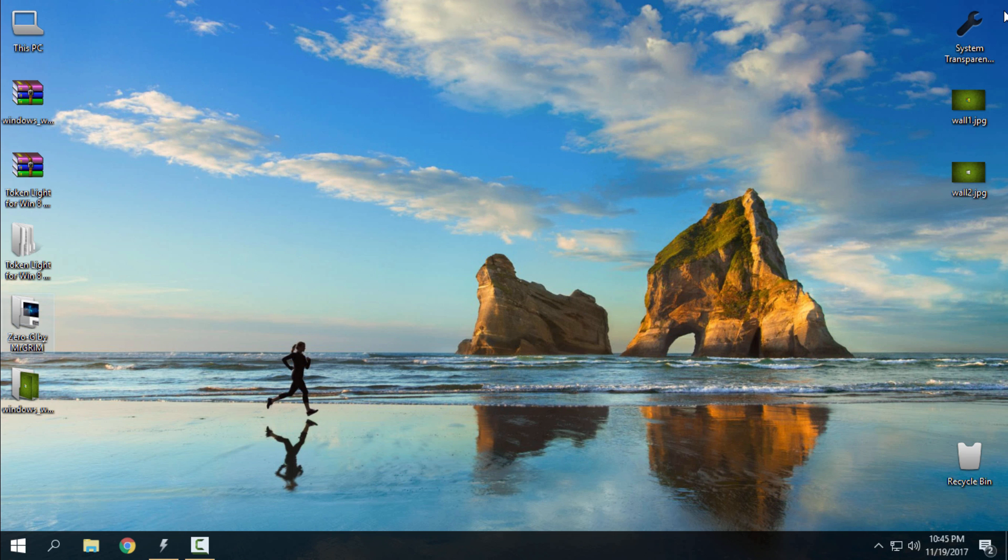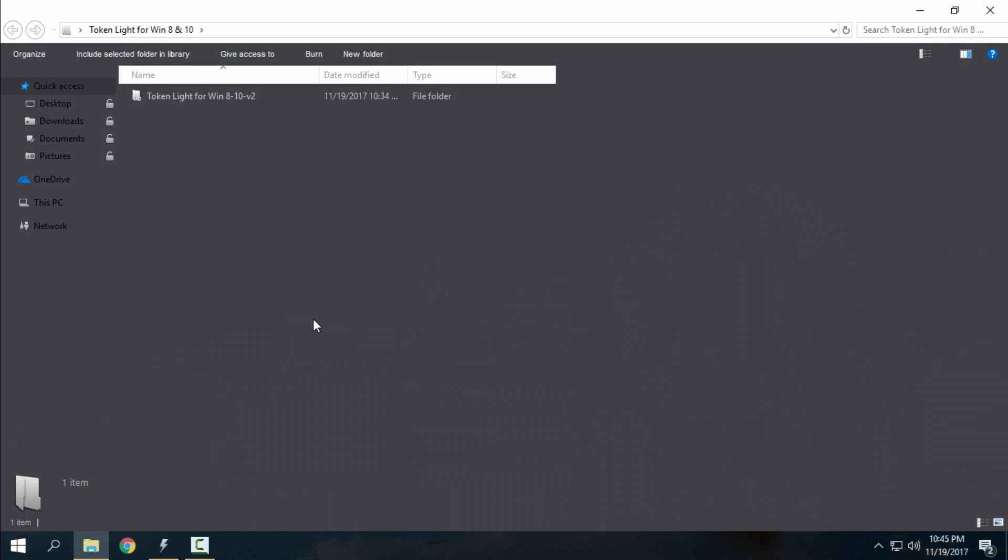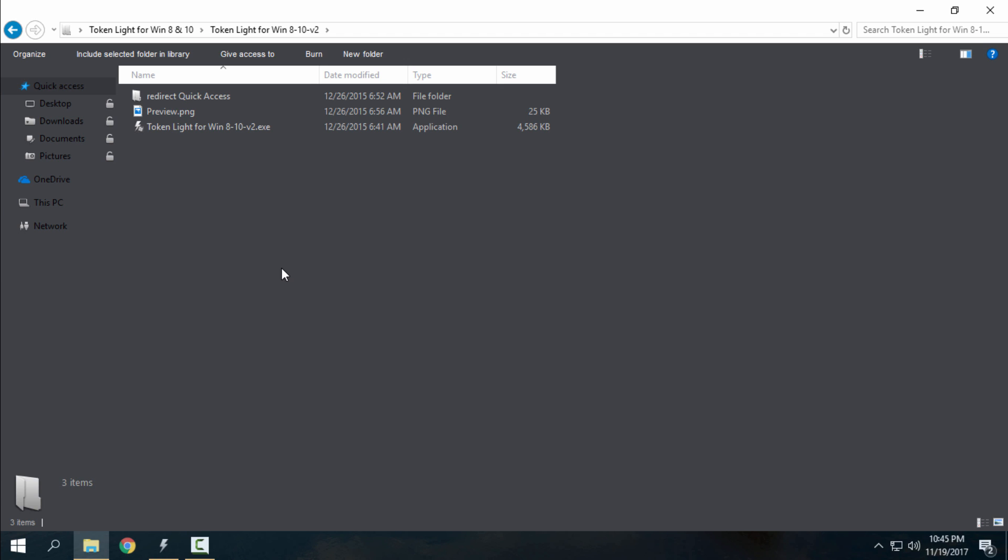After that, you can download Token Lite for Windows 8 and Windows 10. This icon pack will work on Windows 8, 8.1, and Windows 10.